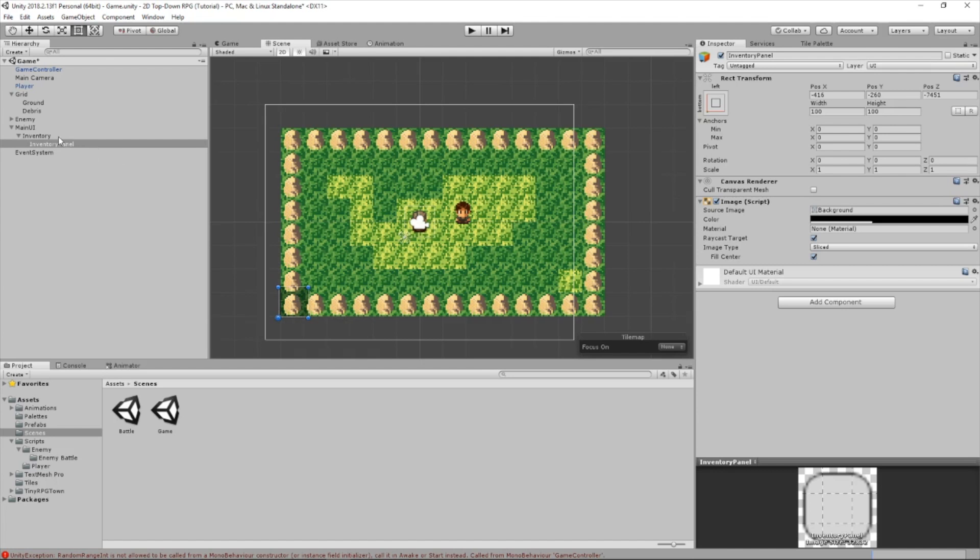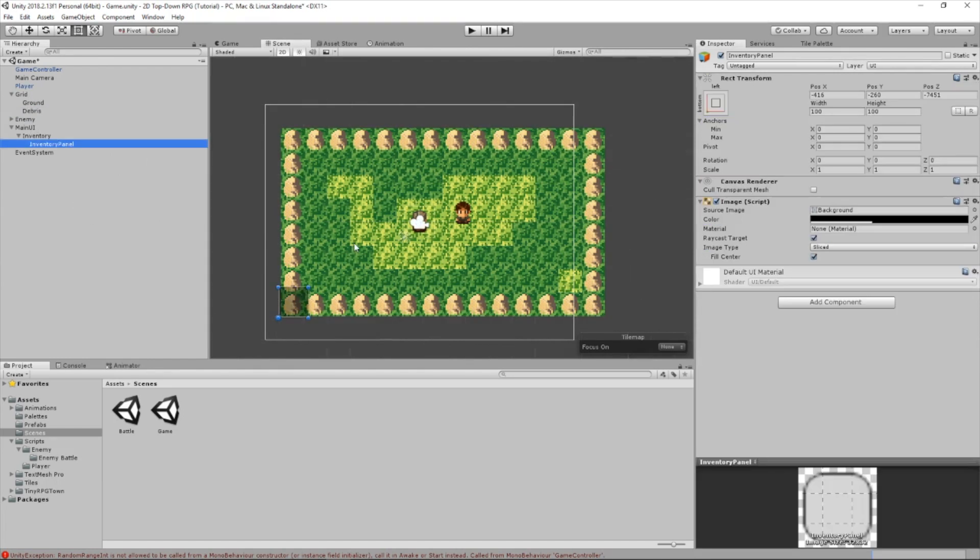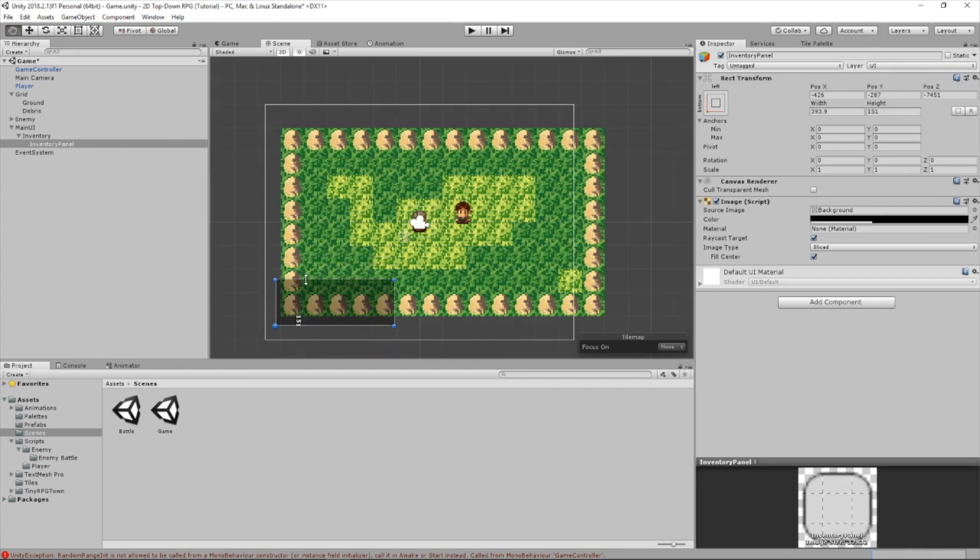It's behind the rocks there, so what we need to do is let's go into our grid, go to debris, and we're going to change the order and layer to zero. So now the inventory is in front of everything. It's in front of our enemy player. It's in front of everything, which is what we want. And now let's just drag this down here. Let's change the size to how we want it.